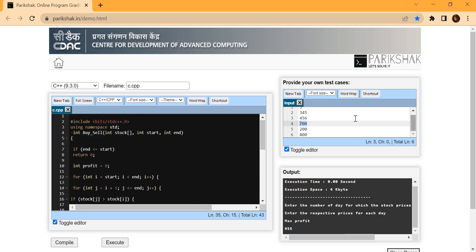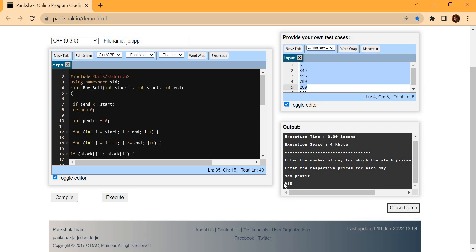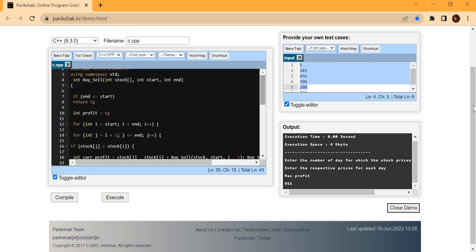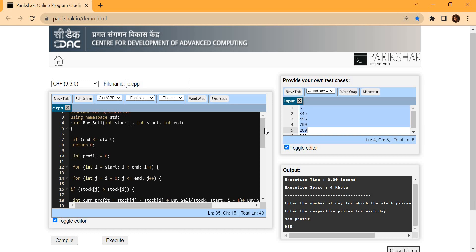This is how you take inputs: whatever inputs you want to provide, describe them in the particular manner and the output before execution will process and print your result. This is the entire working of Pariksha. Now, coming to the important points you need to take care of in Pariksha: first, avoid writing comments, because they increase execution space and execution time.